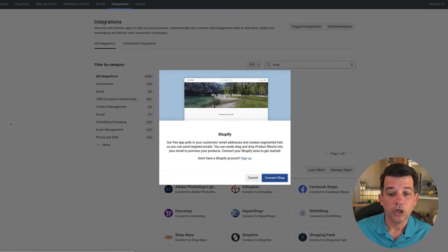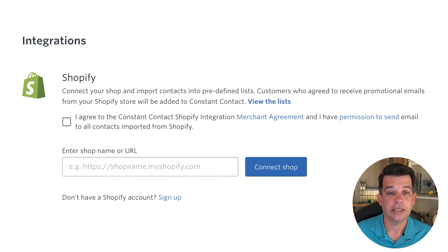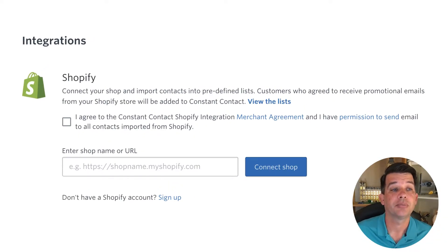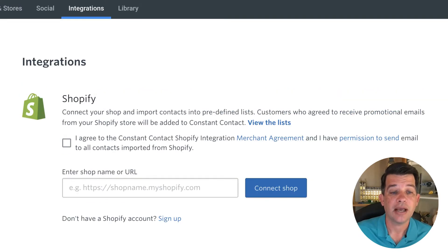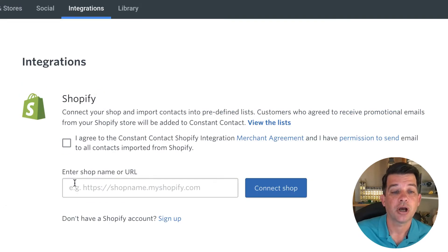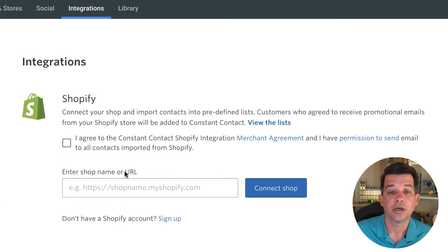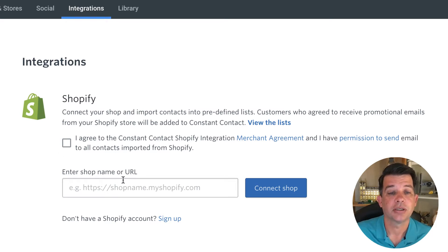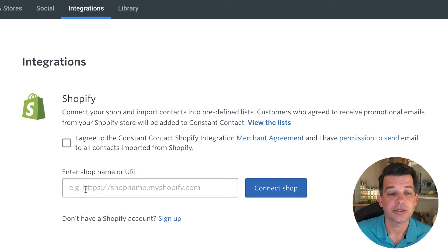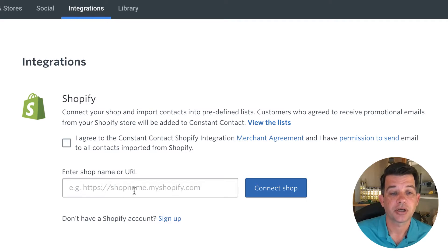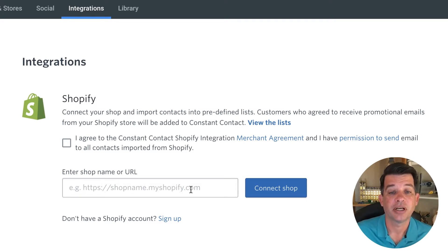So once you go ahead and click that button, it's going to pull this screen up here that's going to ask for your shop name or URL. So this one kind of catches a couple of people here because when they look, they see HTTPS shop name dot my Shopify dot com and then connect shop.